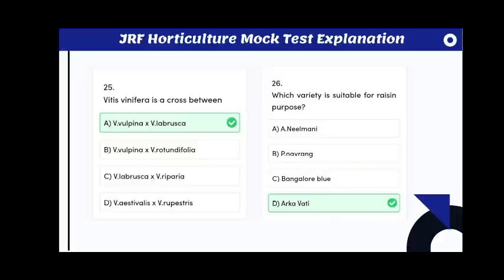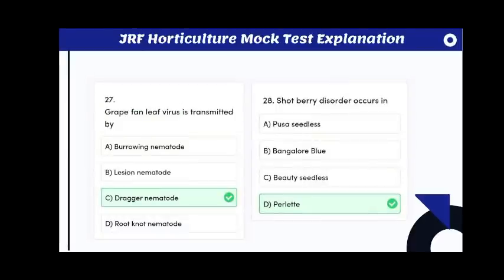The sprout suppressant used in onion is maleic acid. Vinifera is a cross between Vitis vinifera and Vitis labrusca. The variety suitable for raisin purpose is Arkavati.